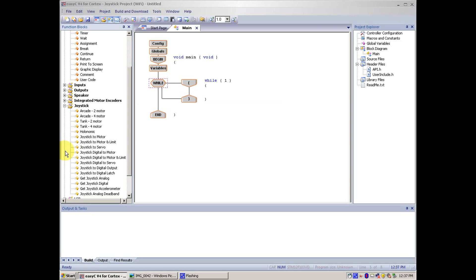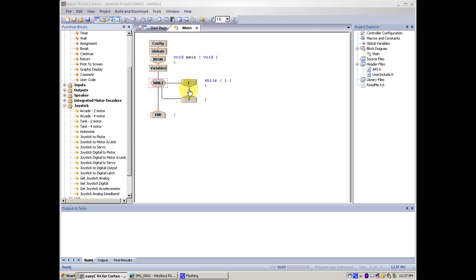Which we will put now, Joystick, Arcade Mode. You can use two motor or four motor, but for this demonstration I will be using two motor. Take it and drag it between the while loop and let go.